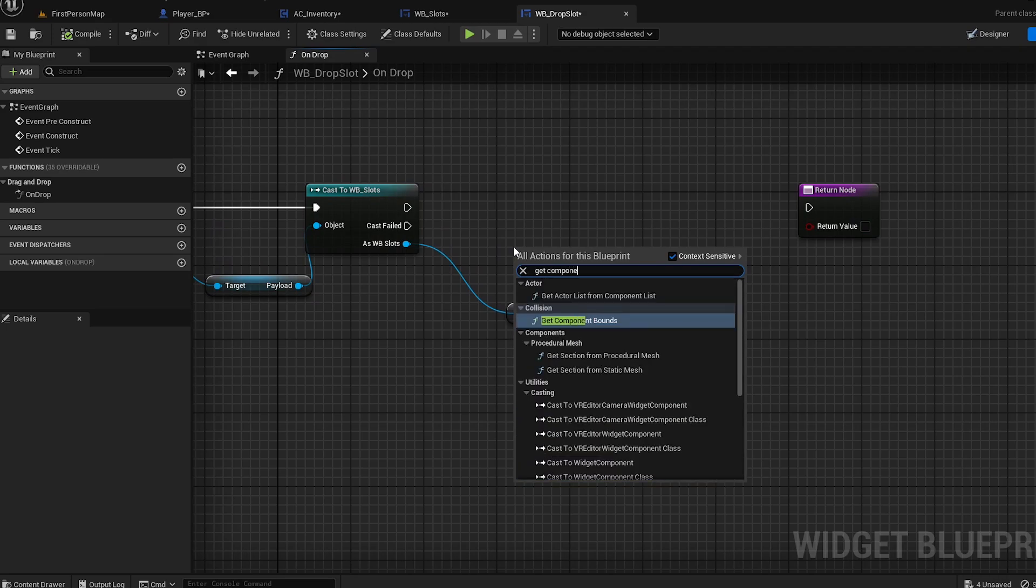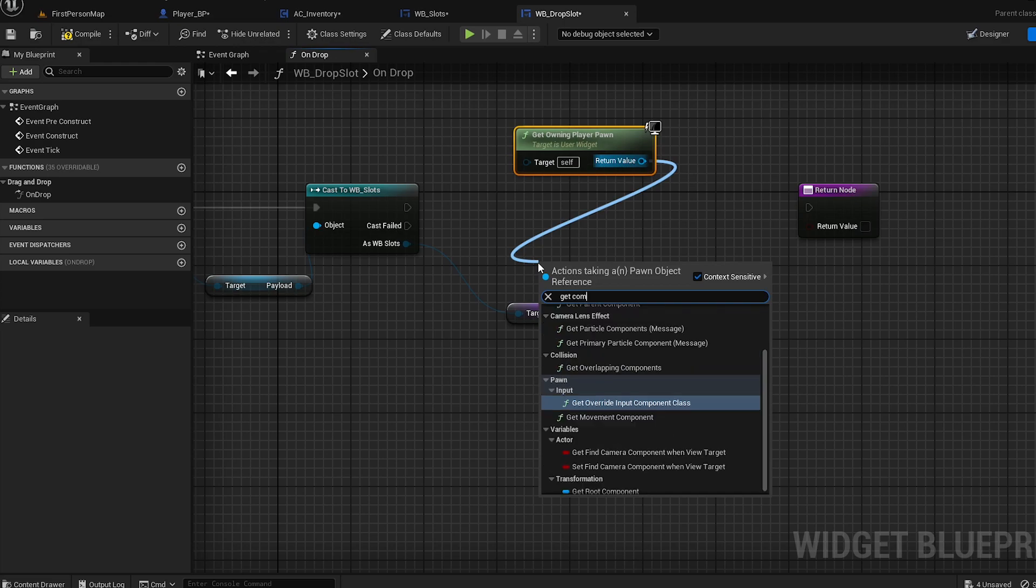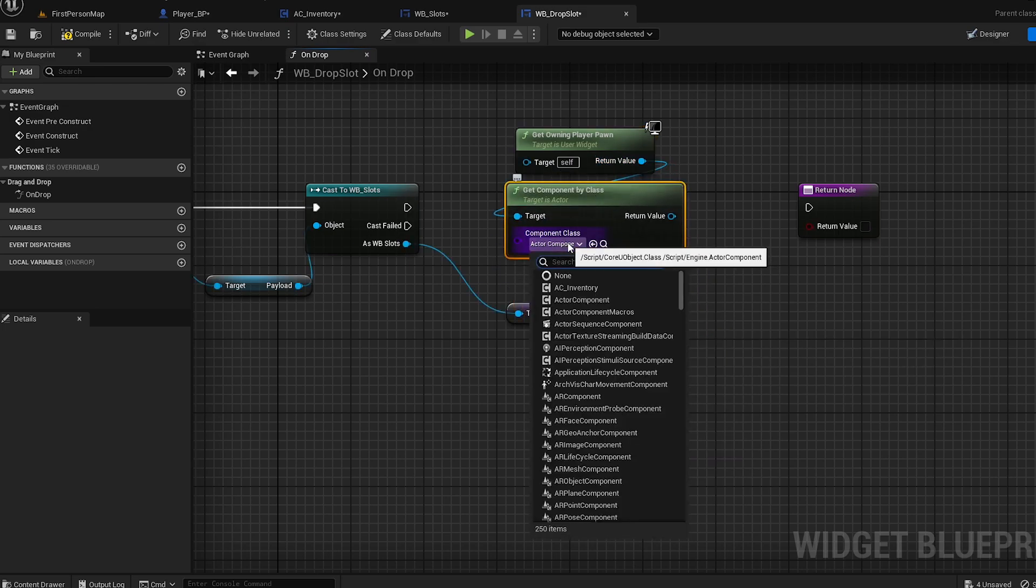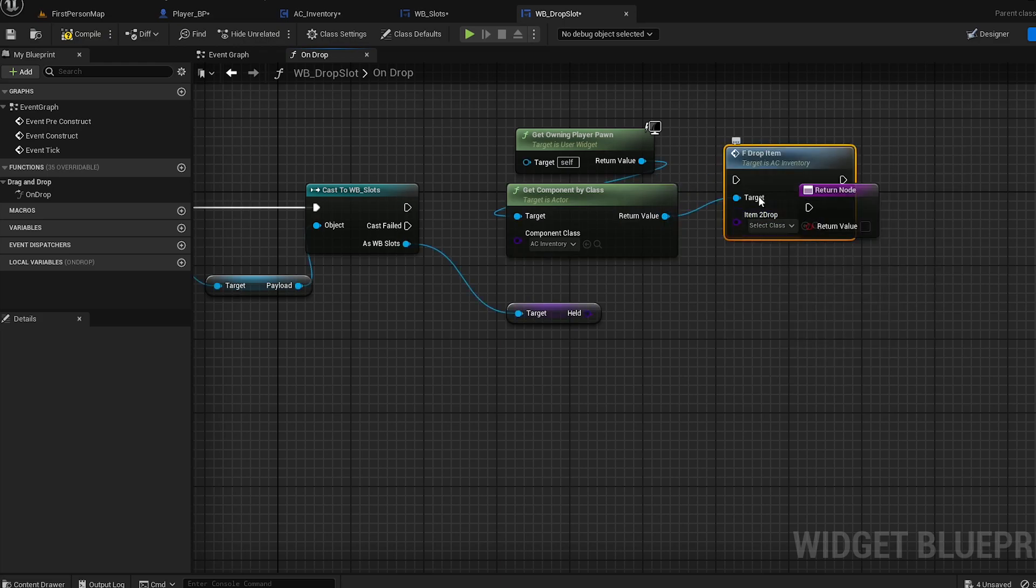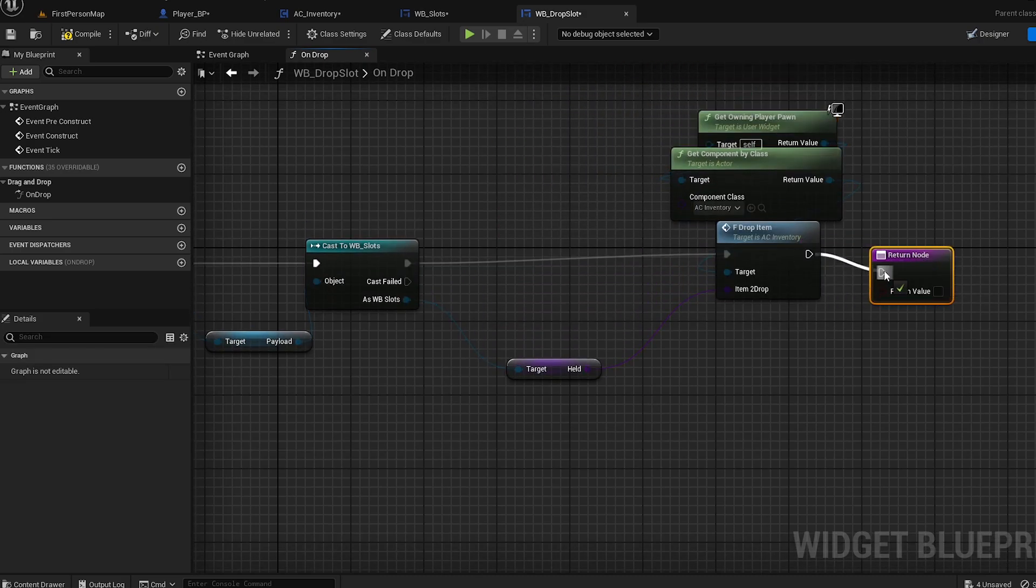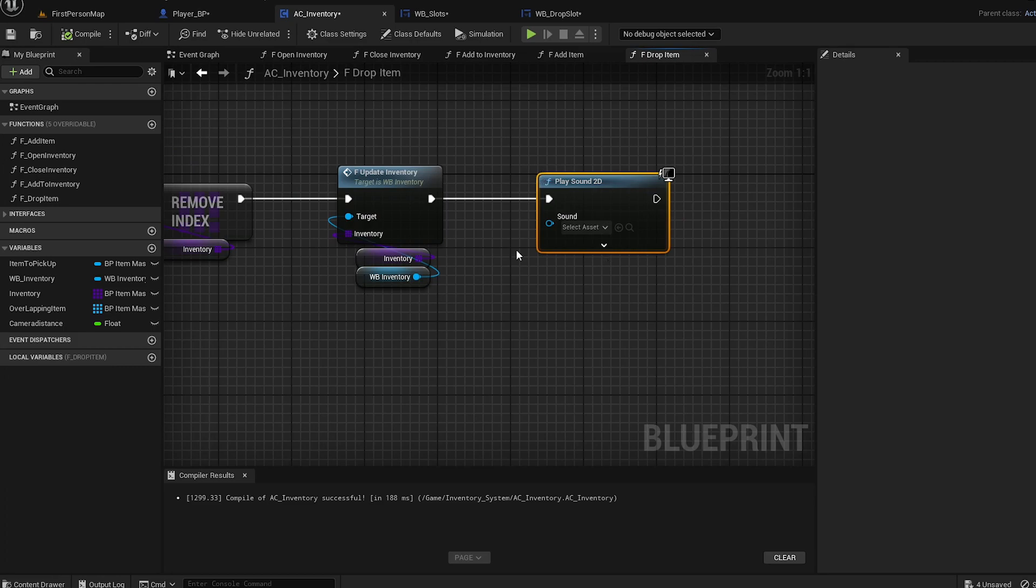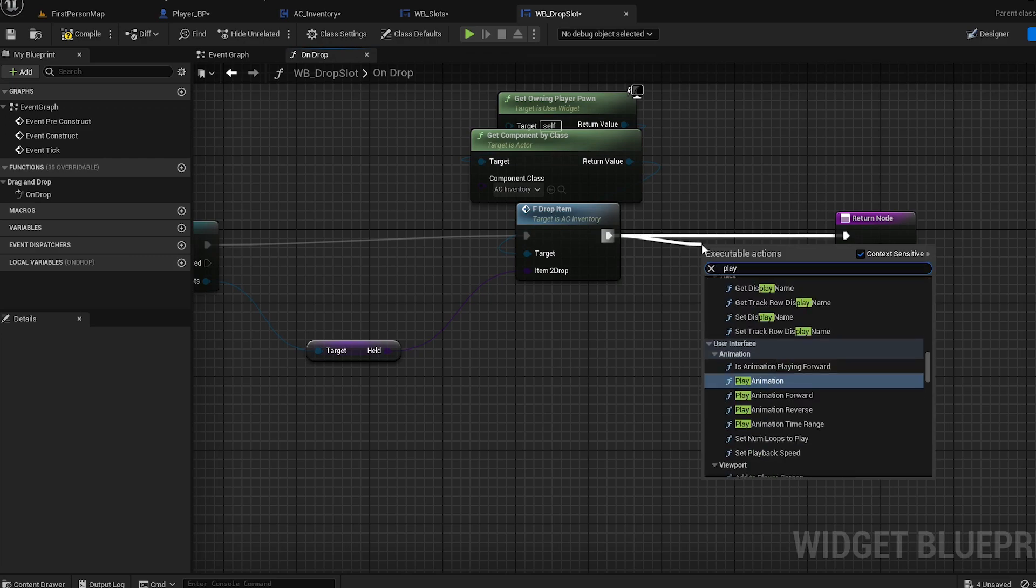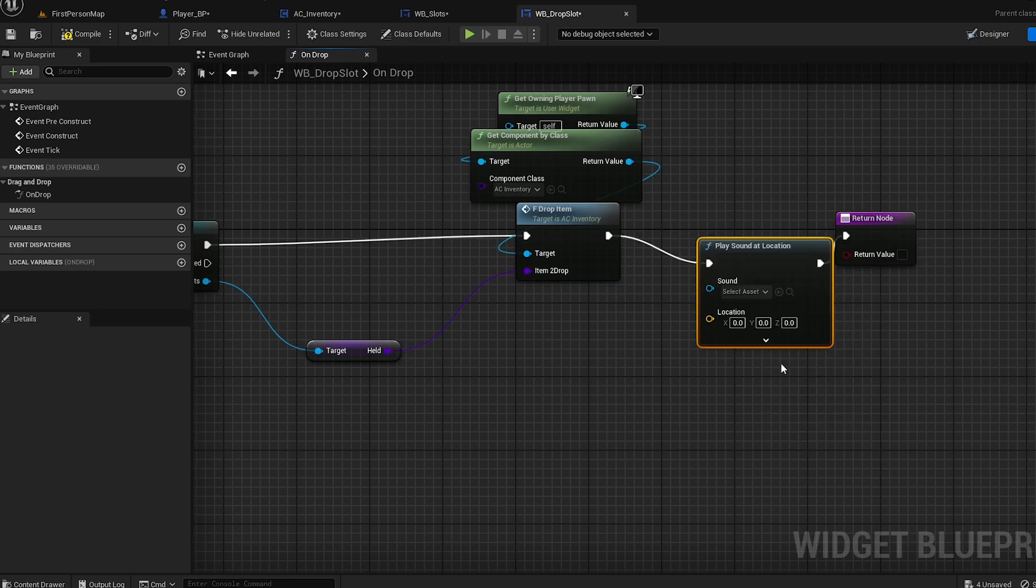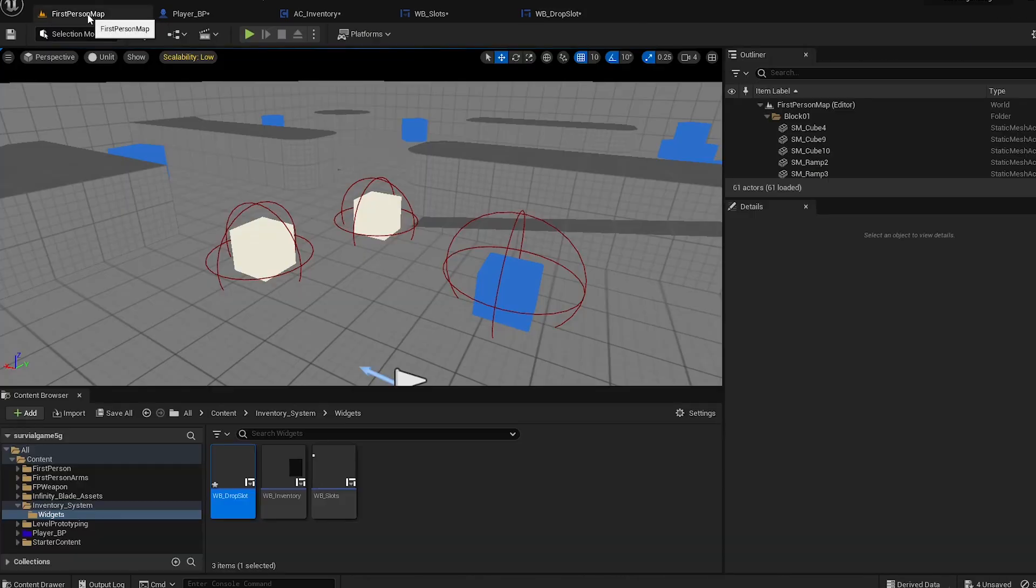Now we can go back to the drop slot and continue. Get component - get owning player pawn, get component by class, and we're getting the AC Inventory. Now we drop item. The held item is going there. Make that up here and we are done. You can play a sound here. Play sound - you can do location, you can do whatever. I'm just going to put it like that. Compile it.